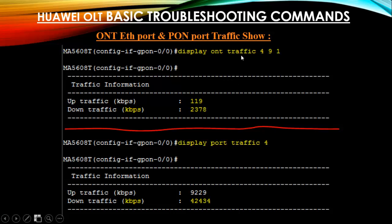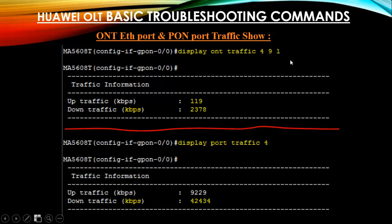Next, traffic show — this shows your GE ethernet port traffic and your PON port traffic. I'm using ONT 9 here instead of ONT 11 due to some issue with ONT 11. This is the PON port, this is the ONT ID, and this is the GE ethernet port.